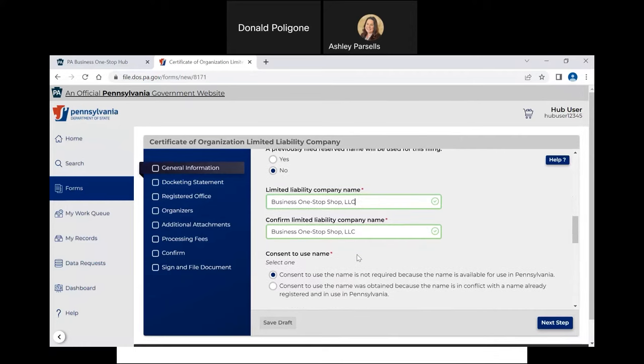Do not forget to include a designator, such as Company, Limited, Limited Liability Company, or any abbreviation thereof. For the purposes of this video, I will use LLC. After entering the name, if the box turns green, the name is available for use in PA. If it turns red, it is not available for use. Unless you have consent to use the name, you will need to pick a different name before proceeding. Make sure you do not use a business name that contains a restricted word unless you have the necessary approval. For more information and a list of restricted words, click the Help button at the top right of the screen.